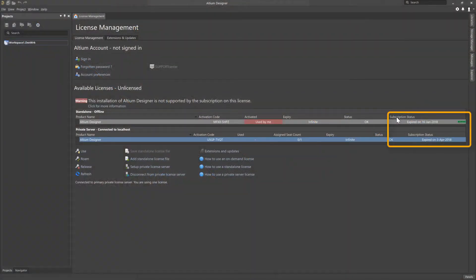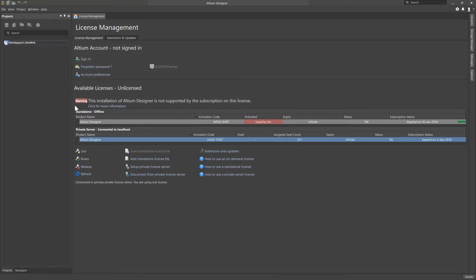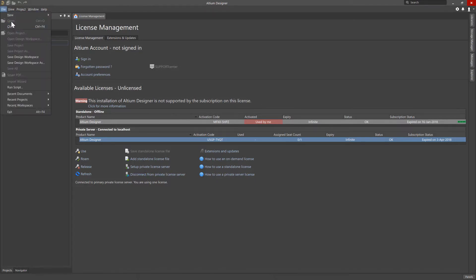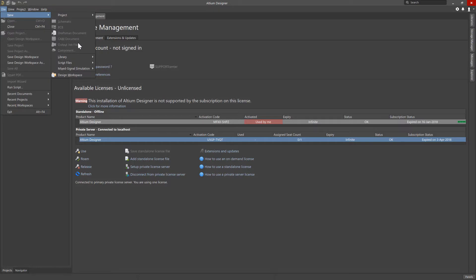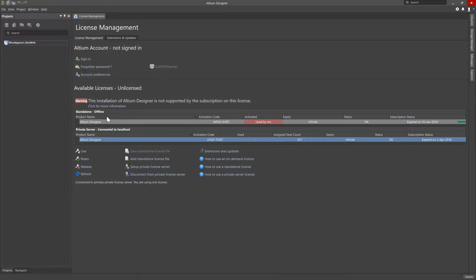Your Altium Designer subscription status shows that it is expired, though you are certain that you have renewed the subscription on the license. With a subscription status of expired, the warning 'this installation of Altium Designer is not supported by the subscription on this license' is presented, and you will not be able to open or create Altium Designer projects and documents. This can happen with standalone and private server licenses when you are working offline and the license was activated prior to a recent subscription renewal.